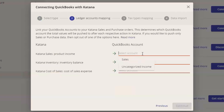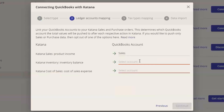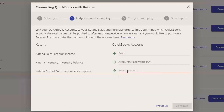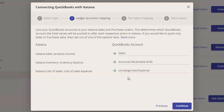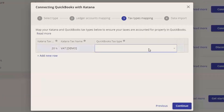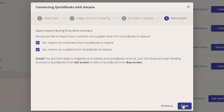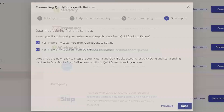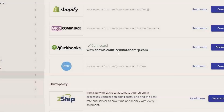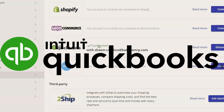We then select the QuickBooks account. I don't have too many accounts set up in my QuickBooks solution, so I'll go ahead and select my sales, my inventory, and my cost of goods sold accounts. I'll identify the tax rate — I don't have one set up, so I'll just click okay. Now my system is connected to QuickBooks.